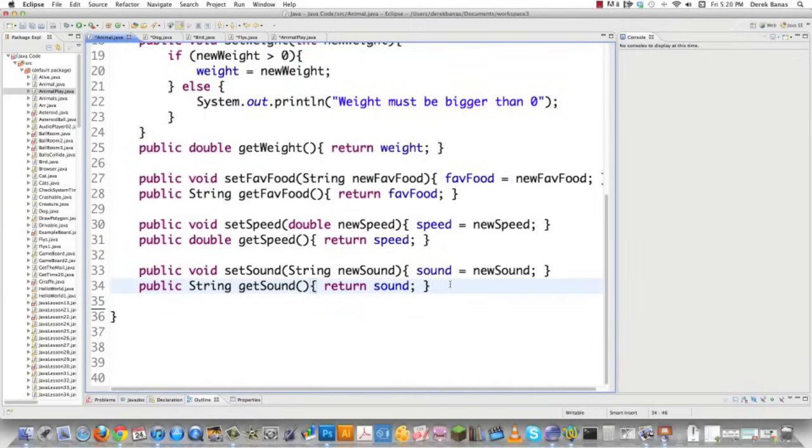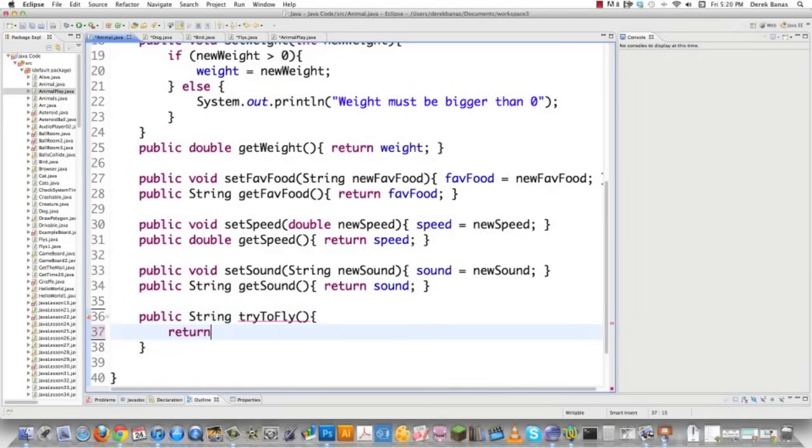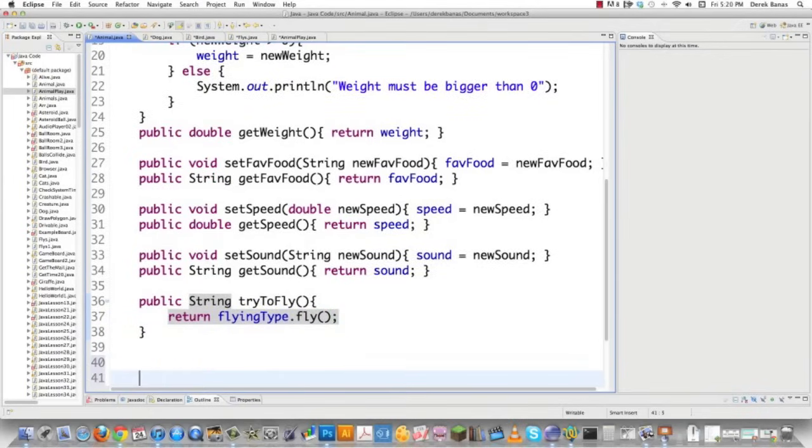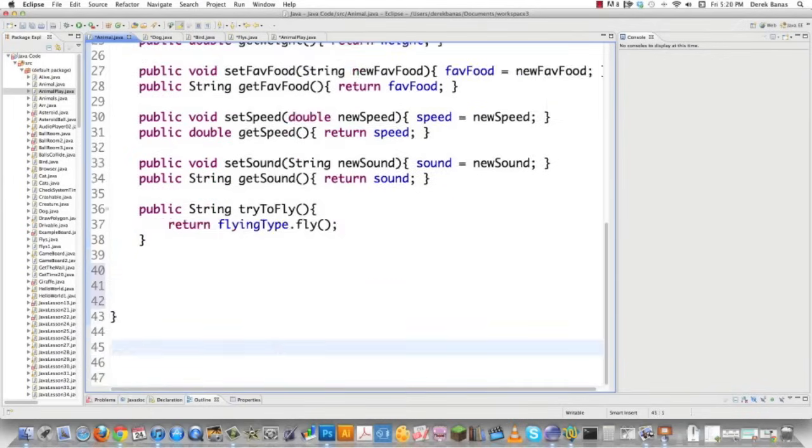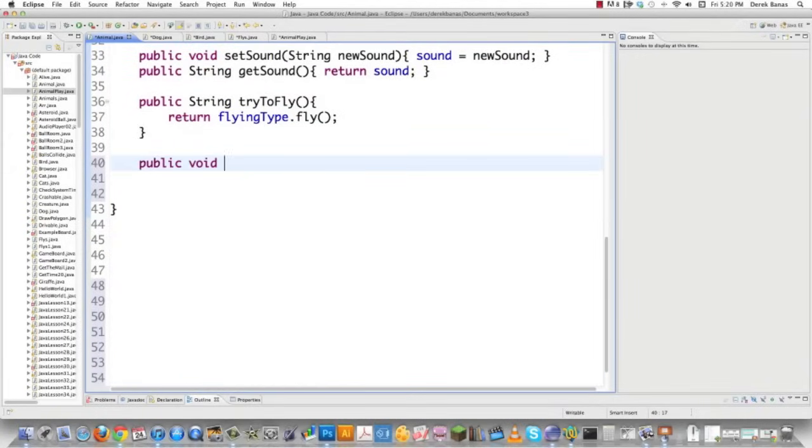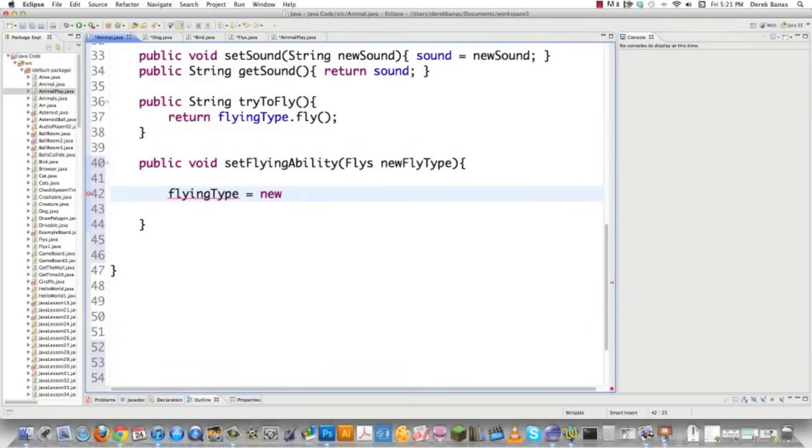So now that we've created this, we're going to zoom down inside of animal.java and type in public string tryToFly. And then it's going to return flyingType and it's going to call the fly method, right like that. And then another thing, if we're going to make this all dynamic, which of course we want to if possible, we're going to go public void setFlyingAbility and it's going to be passed a Flies object, which is going to be newFlyType. And then we can set flyingType dynamically by setting it to that object. So let's save that.